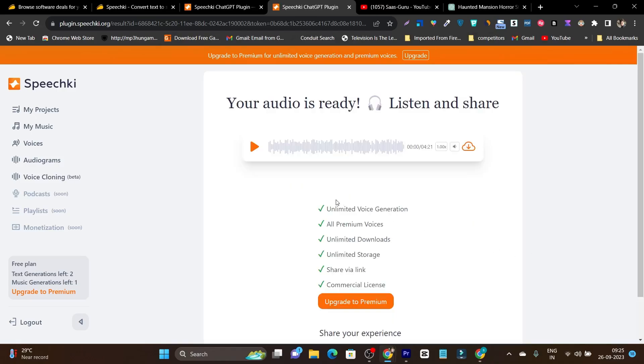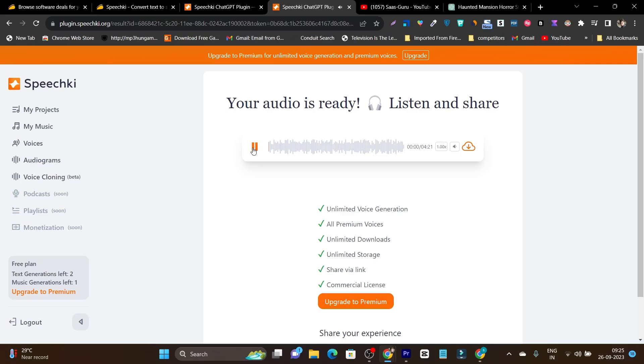Our speech is done and you can see your audio is ready listen and share. So I can listen it out by clicking on this play icon. The night was dark and moonless, a thick blanket of clouds shrouding the small isolated town of Raven's Hollow.